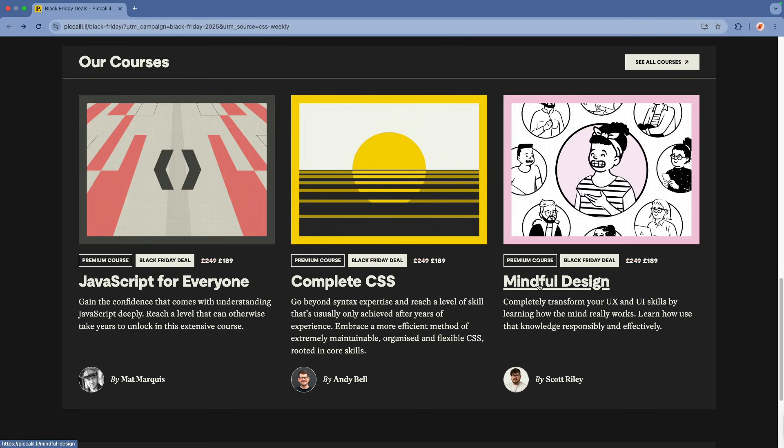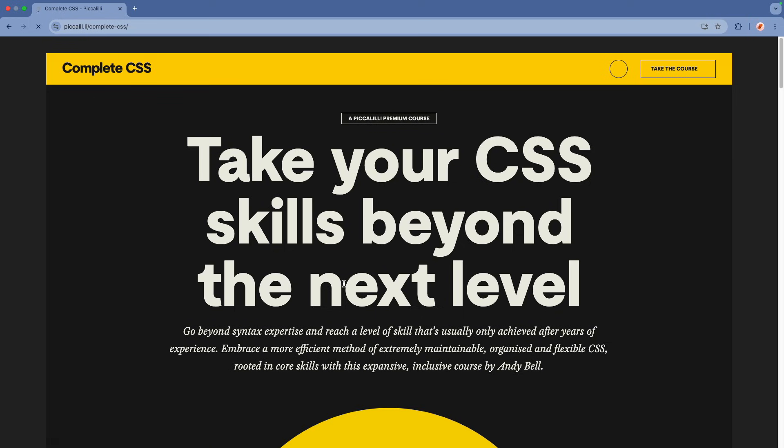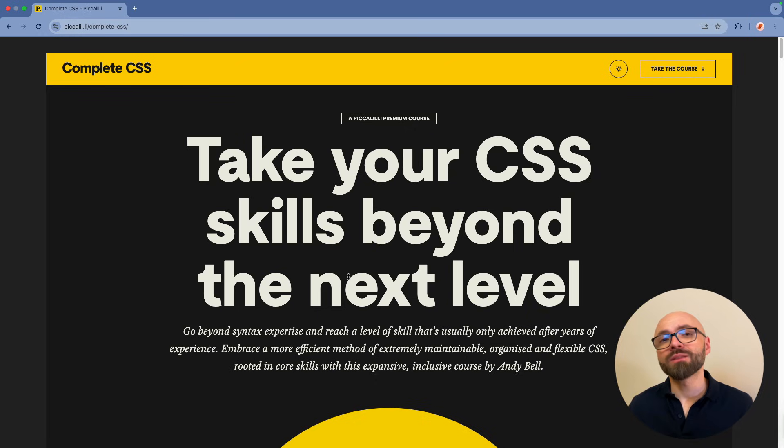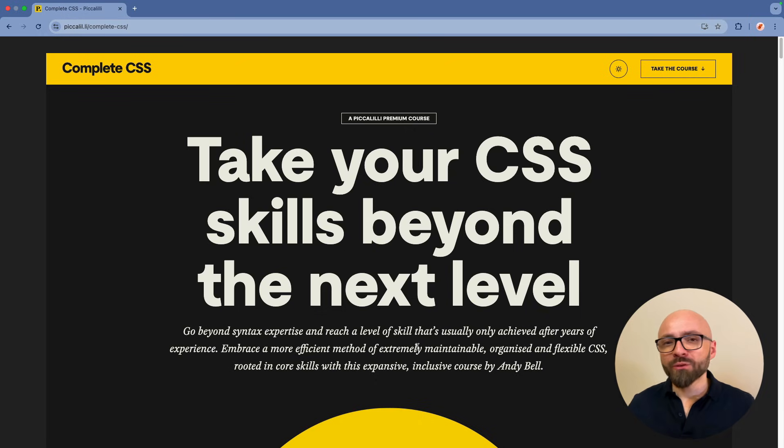JavaScript for Everyone, Complete CSS, and Mindful Design. Let's open Complete CSS by Andy Bell. This is the course that you need to take if you want to take your CSS skills to the next level and beyond.